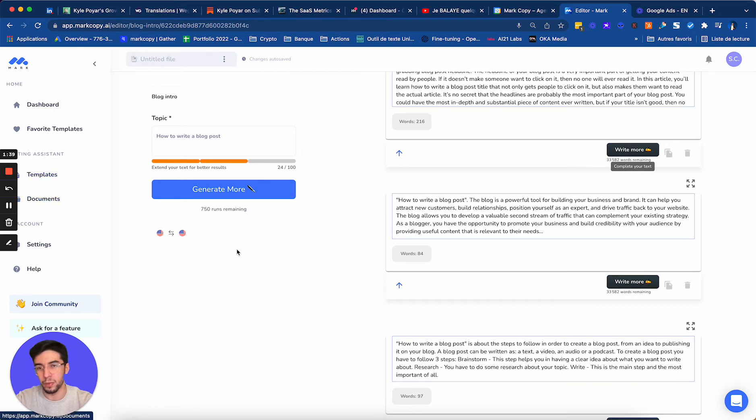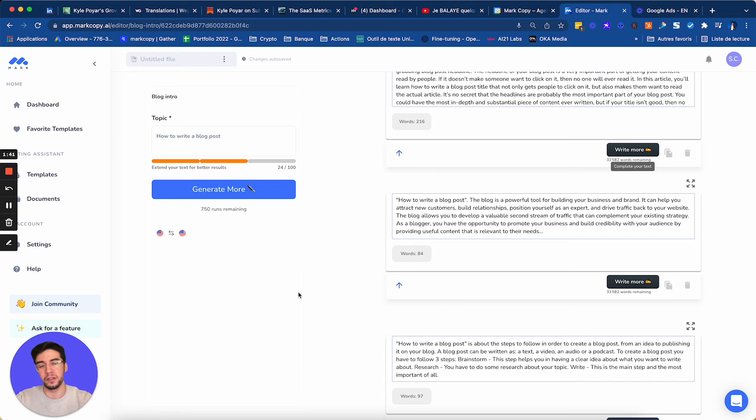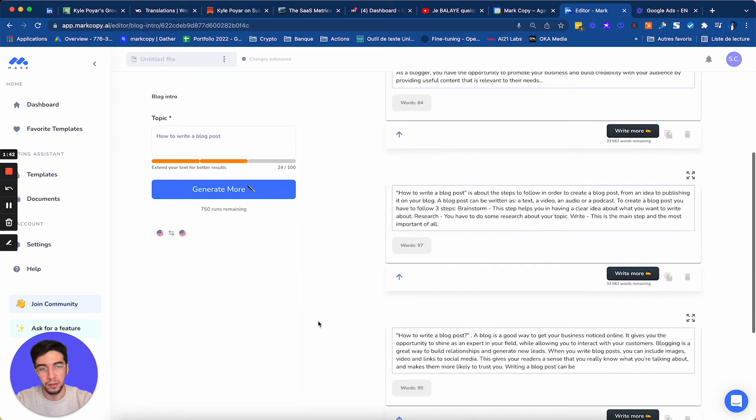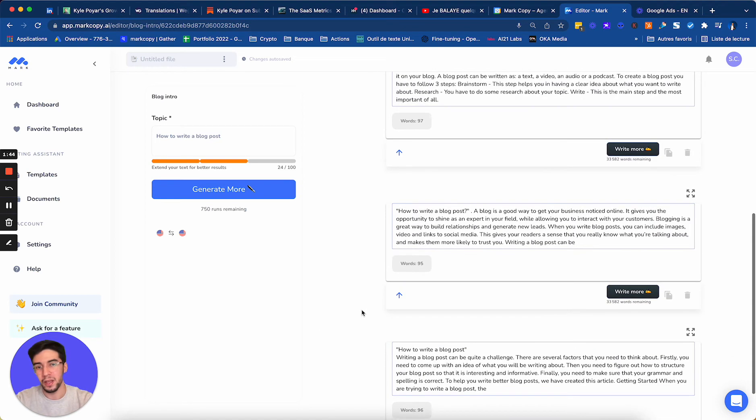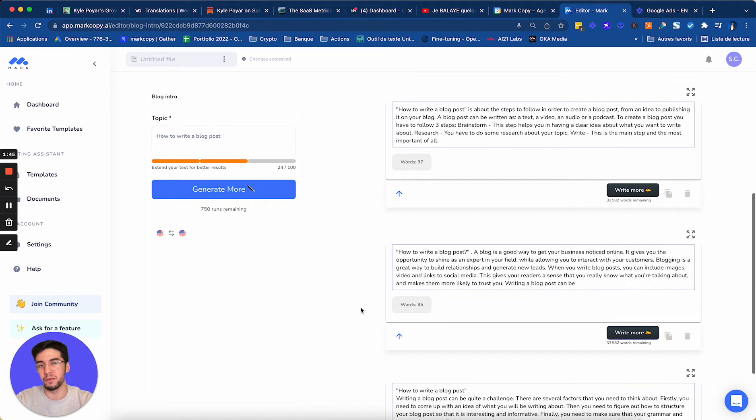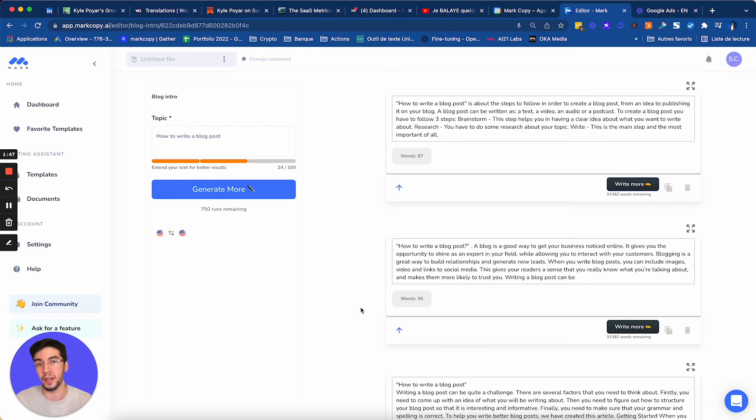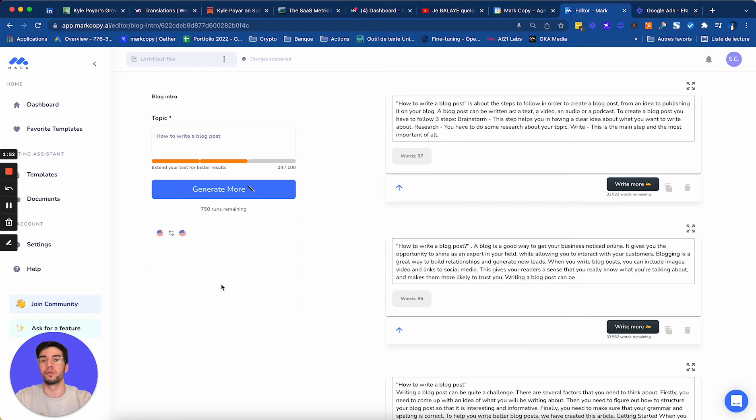So you see, I have a bunch of examples, and it really saves me time. I don't have to write. The only thing I have to do is guide Mark in the direction that I want. So that's the cool part. It's really a collaboration between you and the machines.